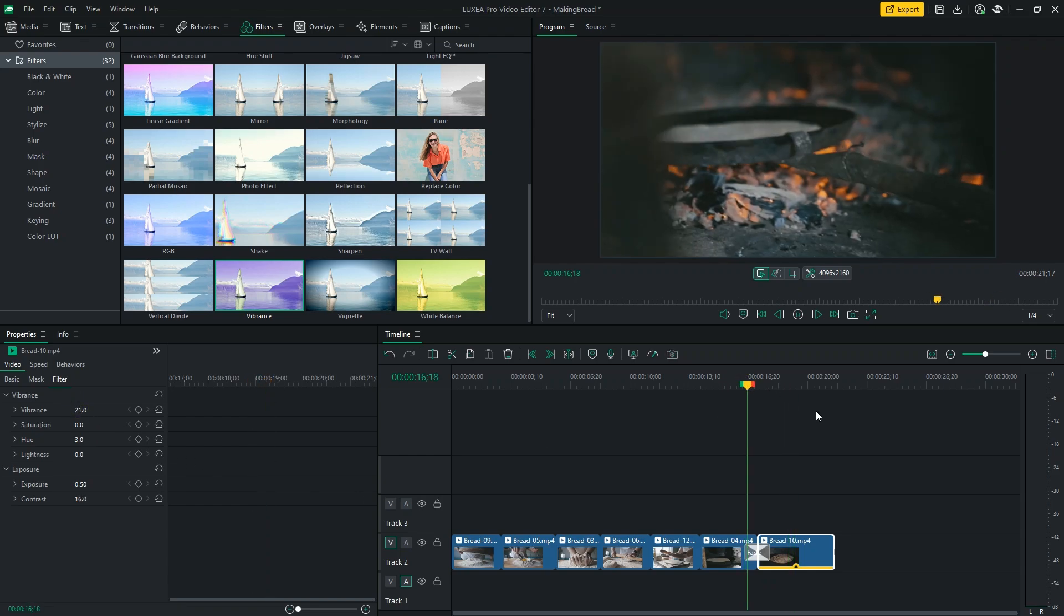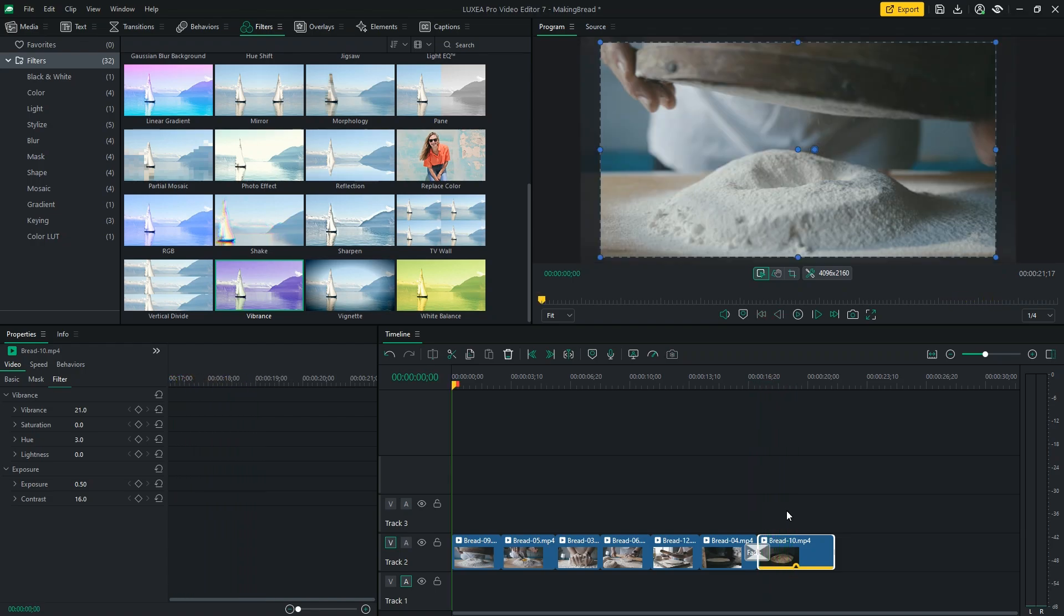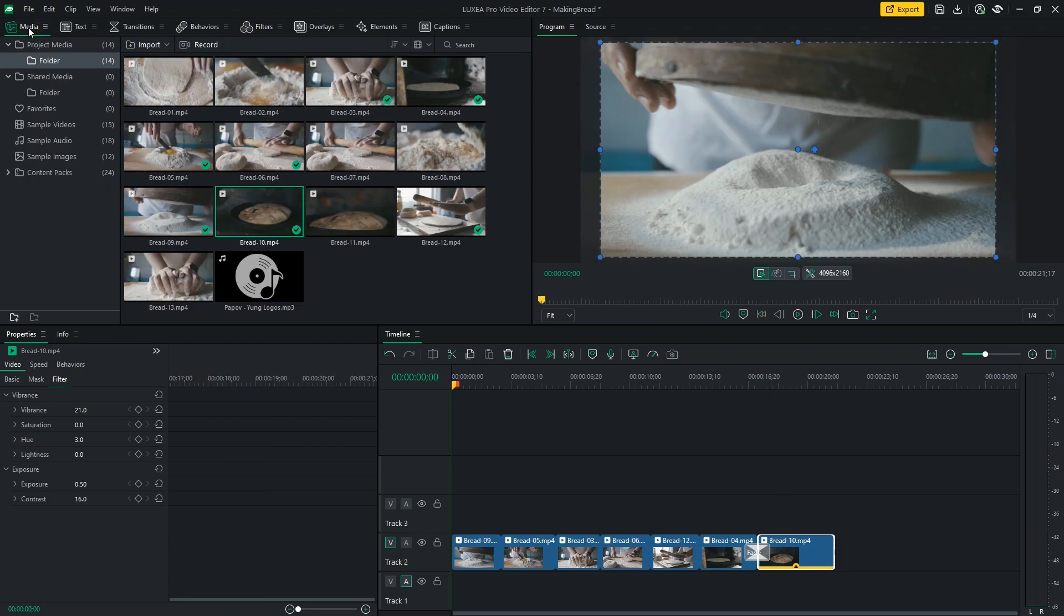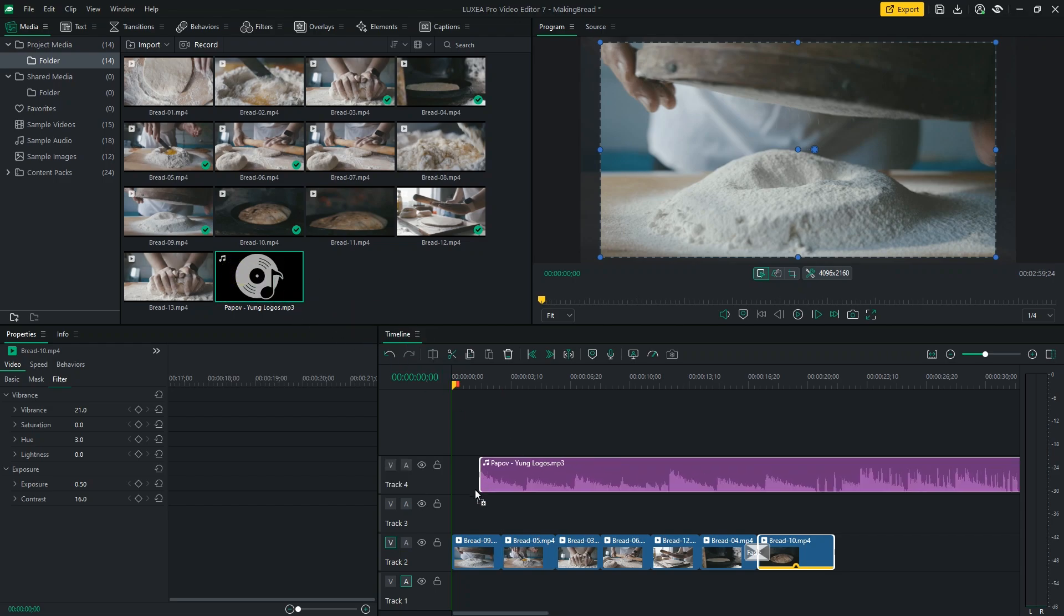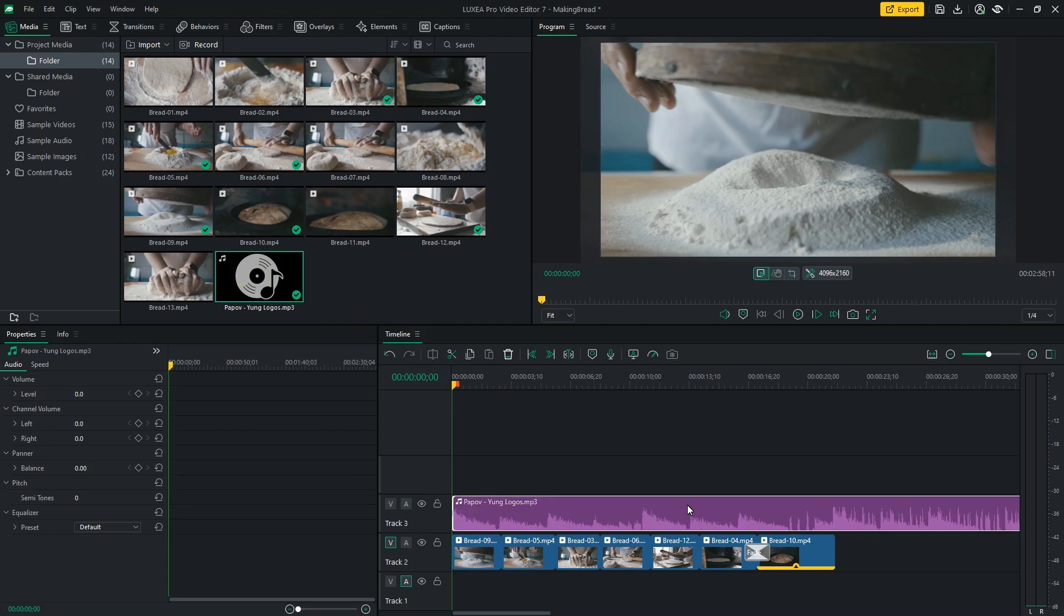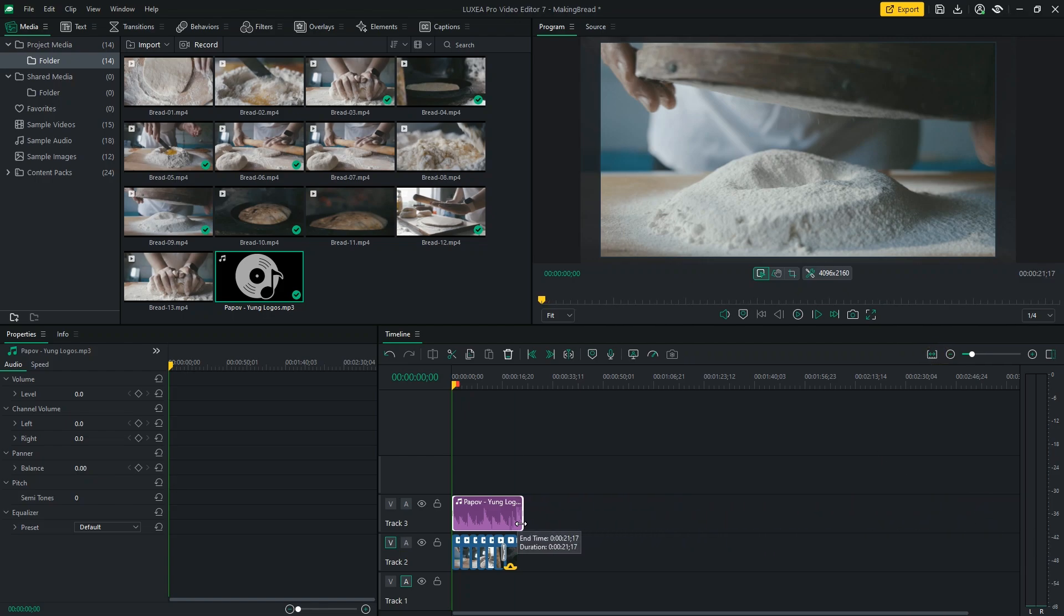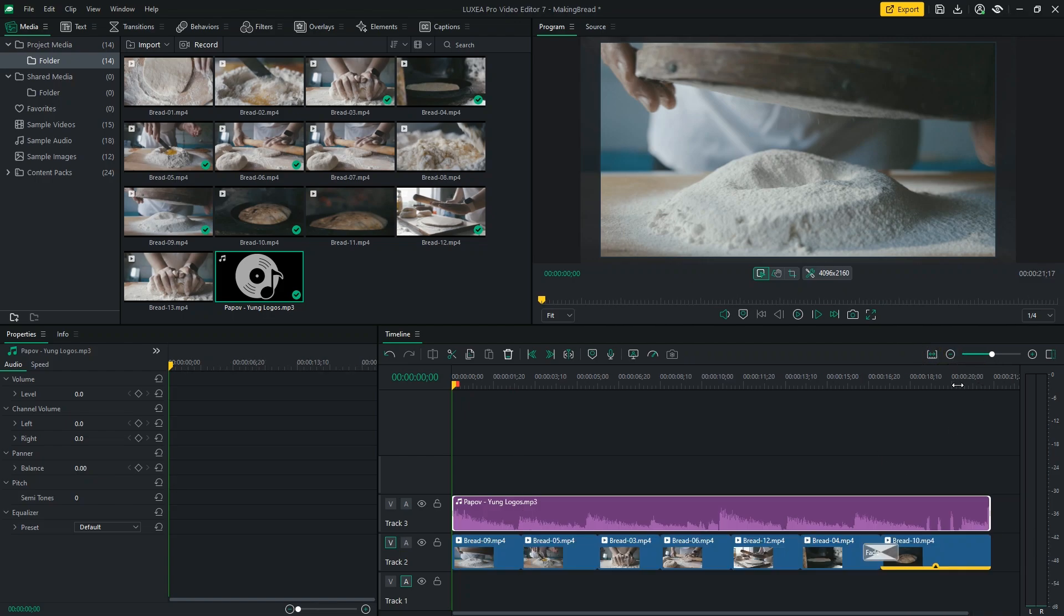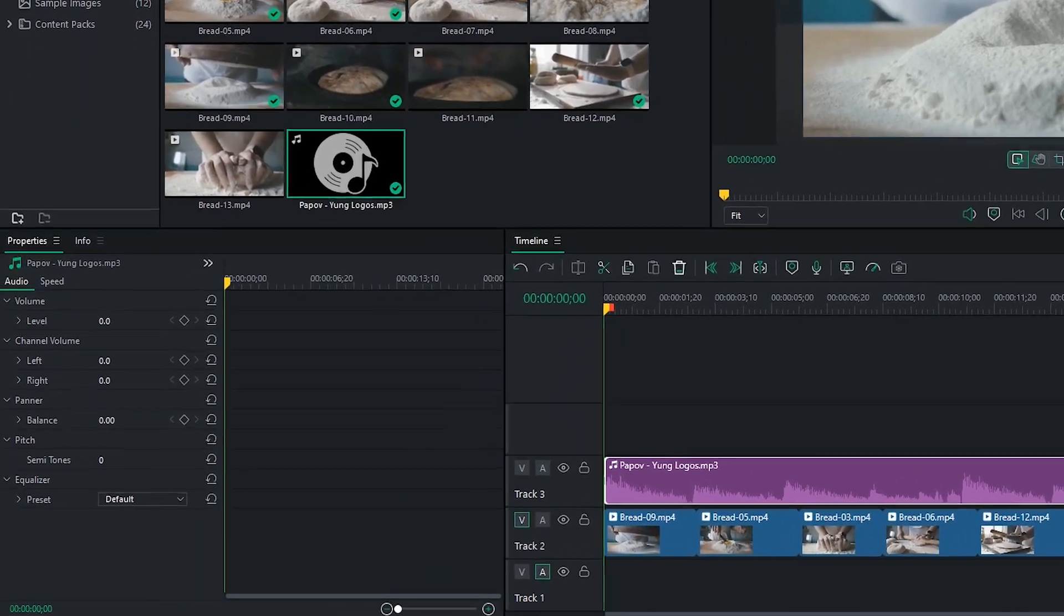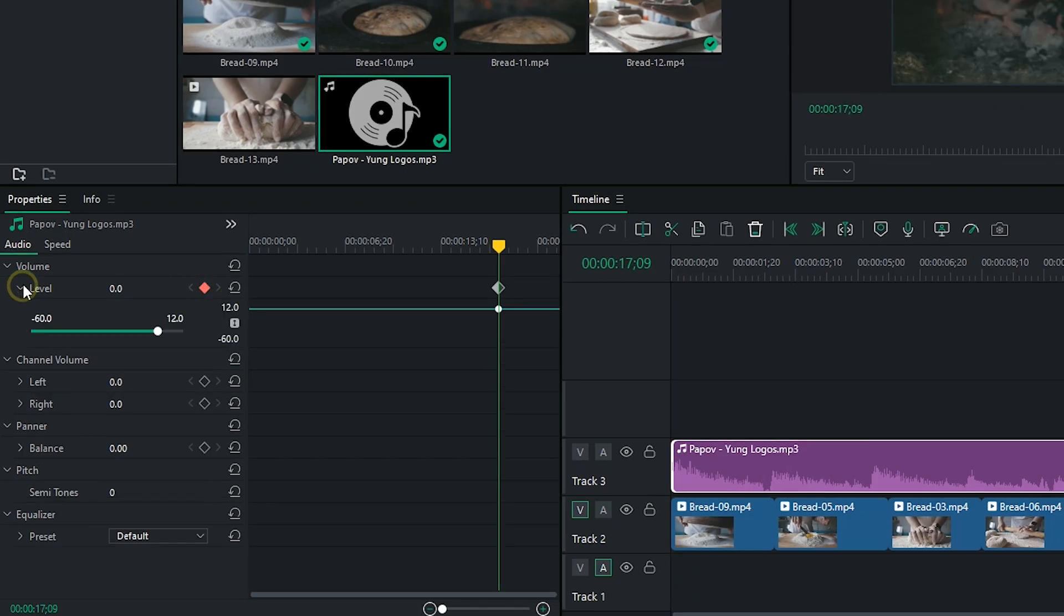Now, what are we missing? Music, of course. I did select a music track that I think works really well with this video. So, I'll just drag it from my media library and adjust its length. I will also keyframe the volume so that it fades out at the end smoothly.